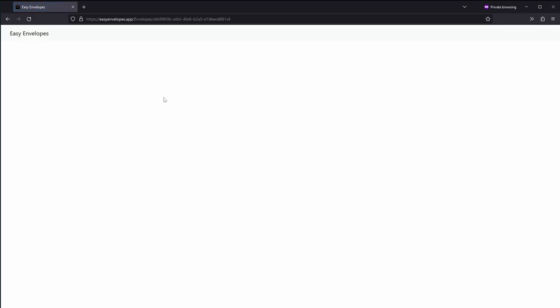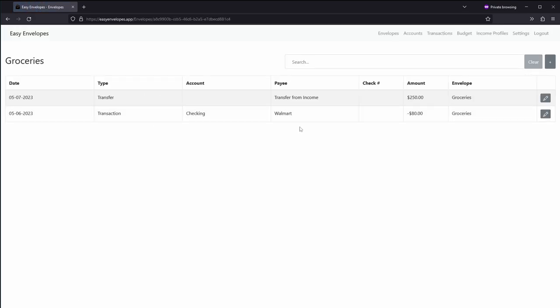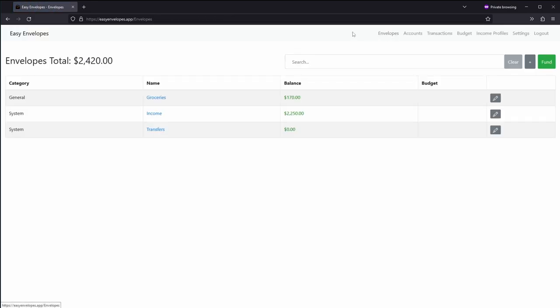If we go into groceries you can see all of the transactions for that envelope, and same thing with accounts once we get that far.